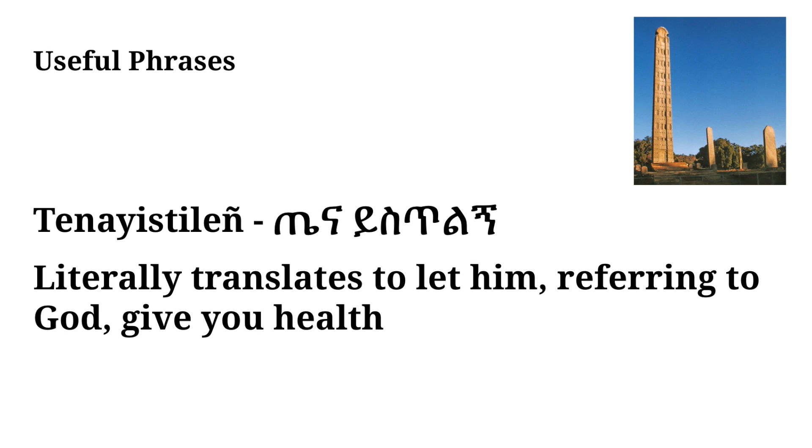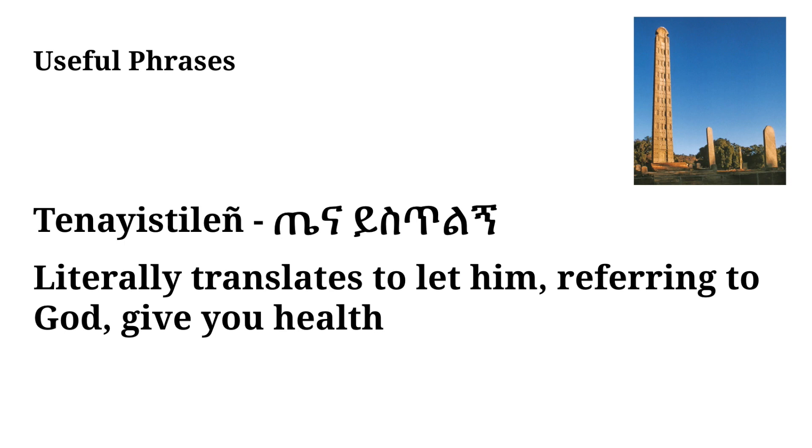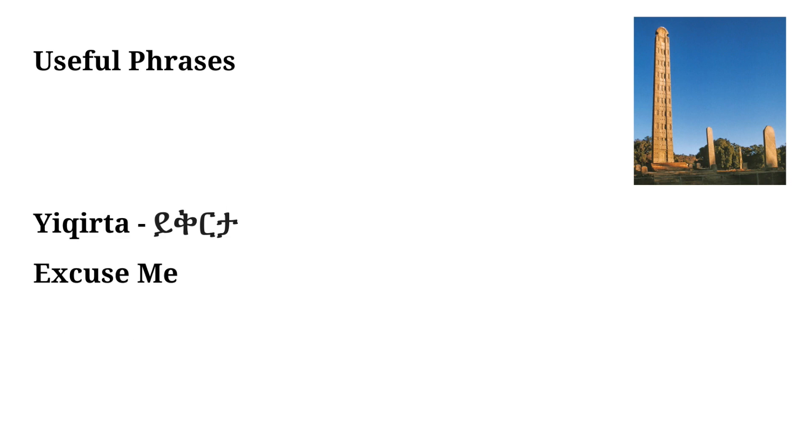So the next word that we have is a little trickier. It's Tenayistileñ and this translates to let God give you health. So this seems a little out of the ordinary for English, but it's a very common saying in Ethiopian culture. The culture is very influenced by Christianity and you see that materialize in the language through expressions like Tenayistileñ. This would be used as just a common greeting like Salaam. You could follow with Tenayistileñ.